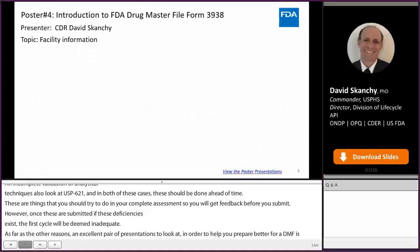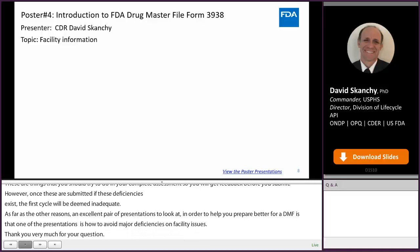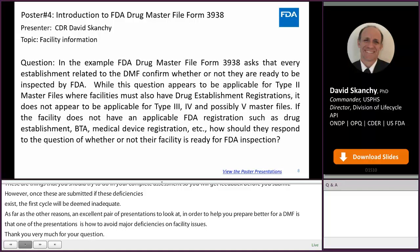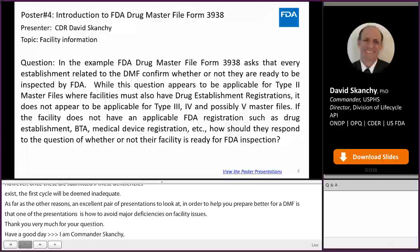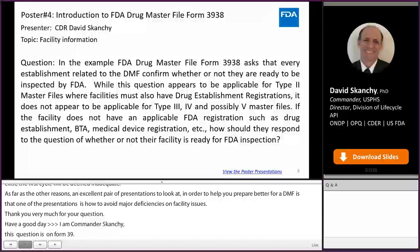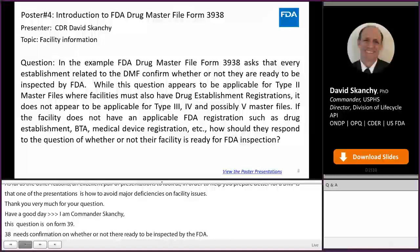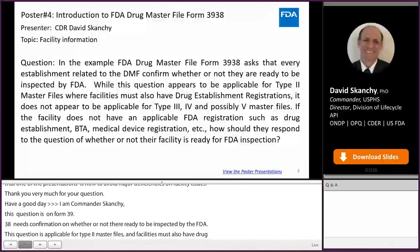Hi, my name is Commander Dave Skankie, and this question is from poster number 4 on the topic of facility information in DMF Form 3938. It asks that every establishment related to a DMF confirm whether or not they are ready to be inspected by FDA. While this appears applicable for Type 2 master files where facilities must also have drug establishment registrations, it does not appear applicable for Type 3, 4, and possibly 5 master files. If the facility does not have an applicable FDA registration such as a drug establishment, BLA, or medical device registration, how should they respond to the question of readiness for FDA inspection?